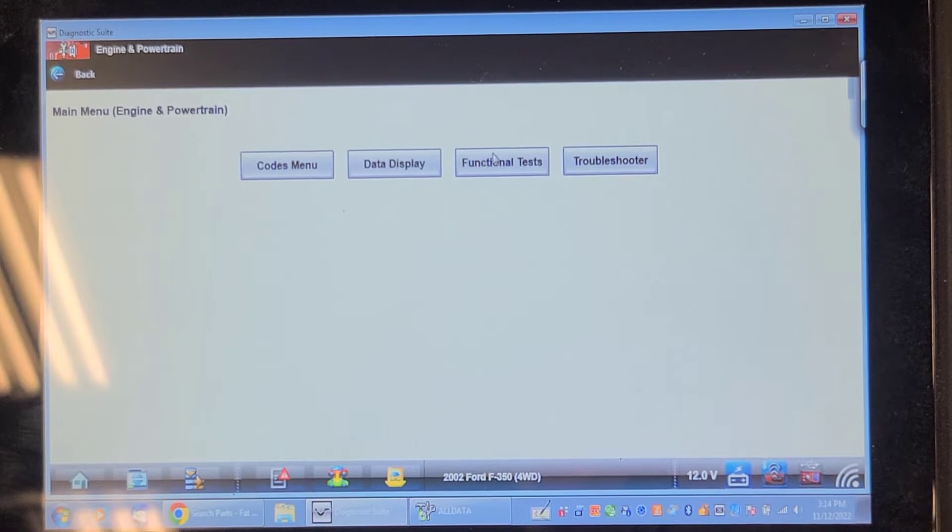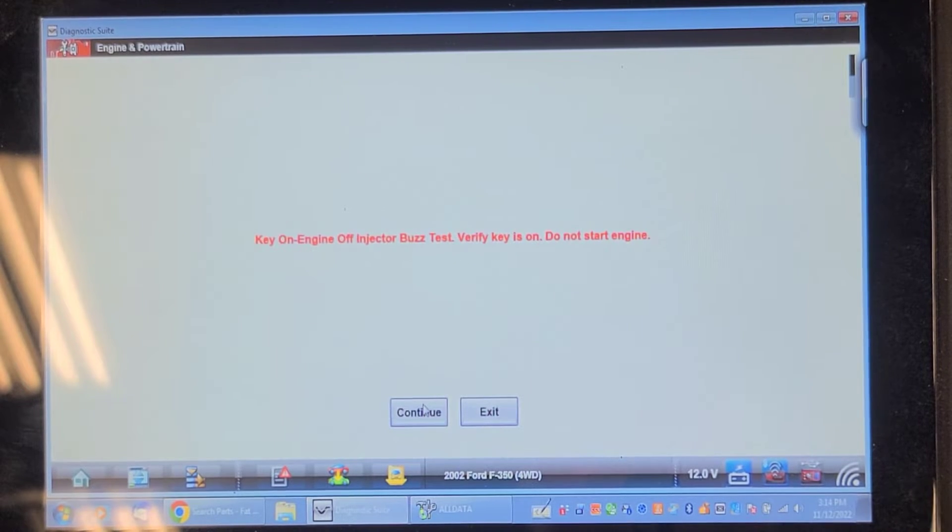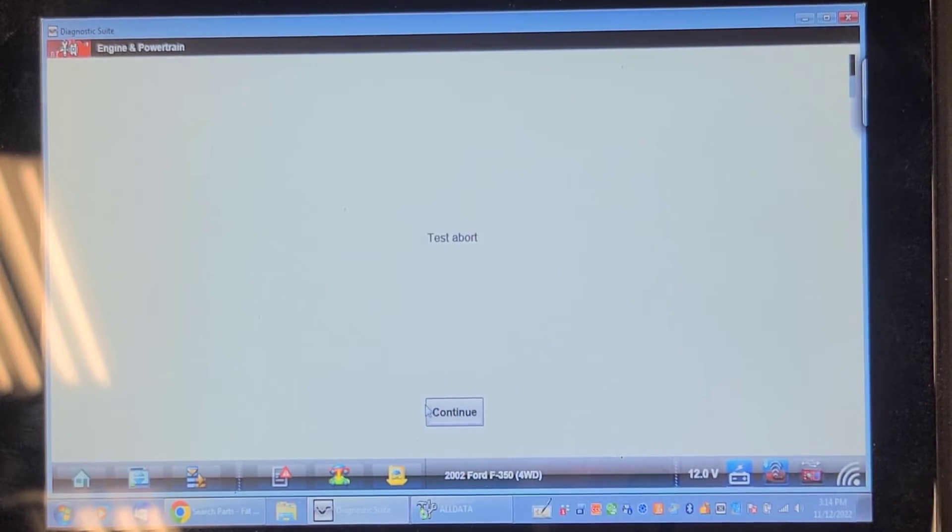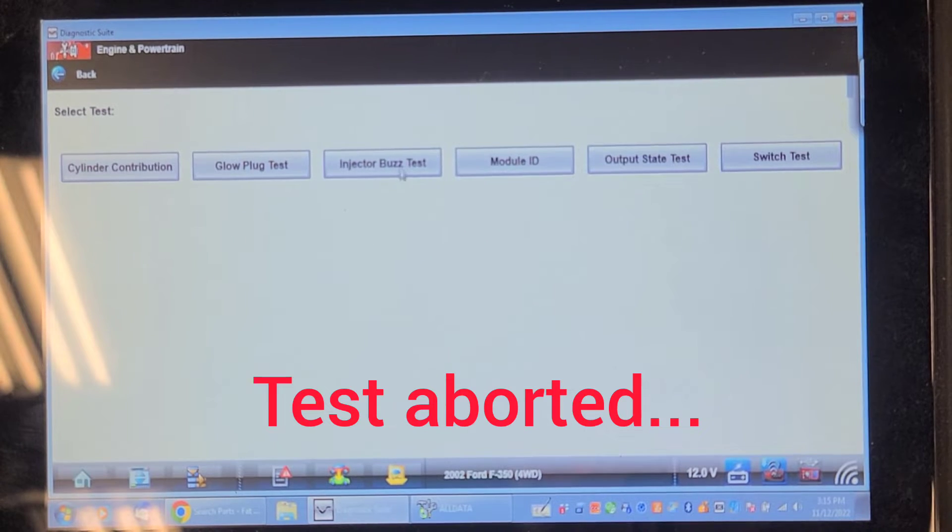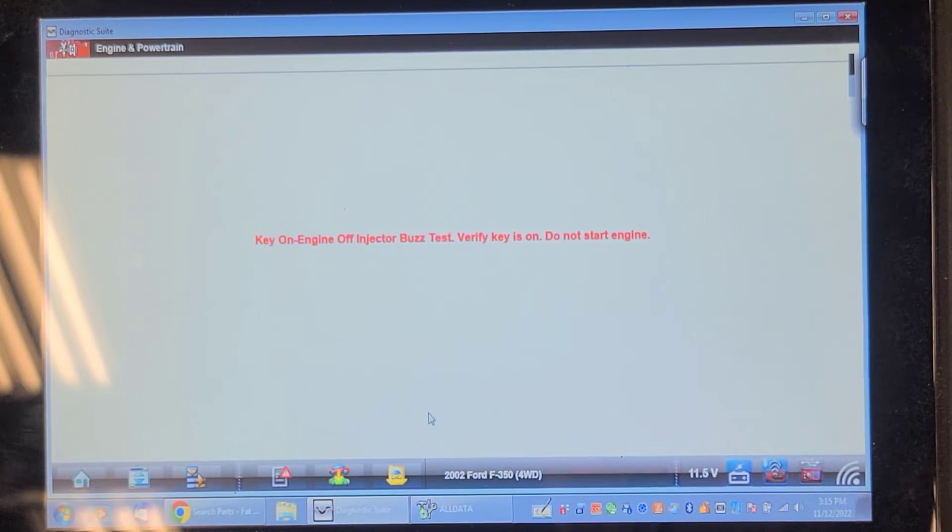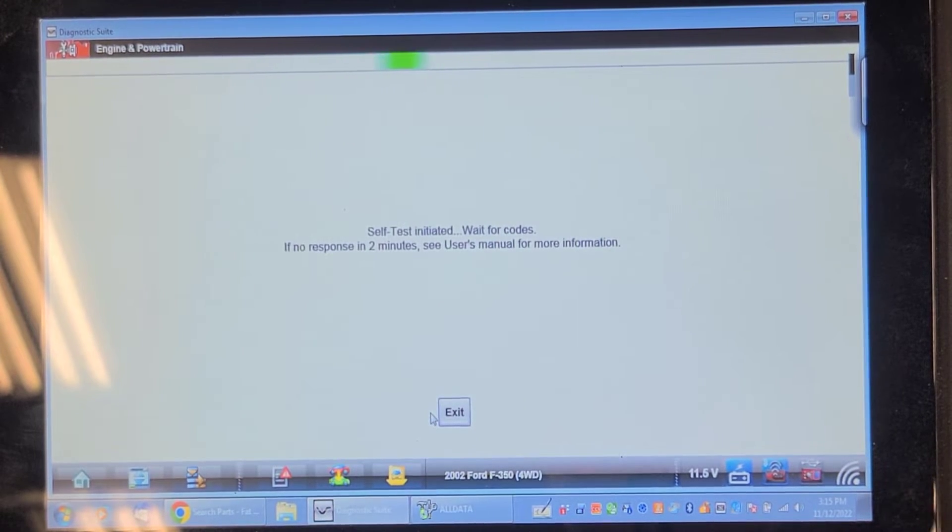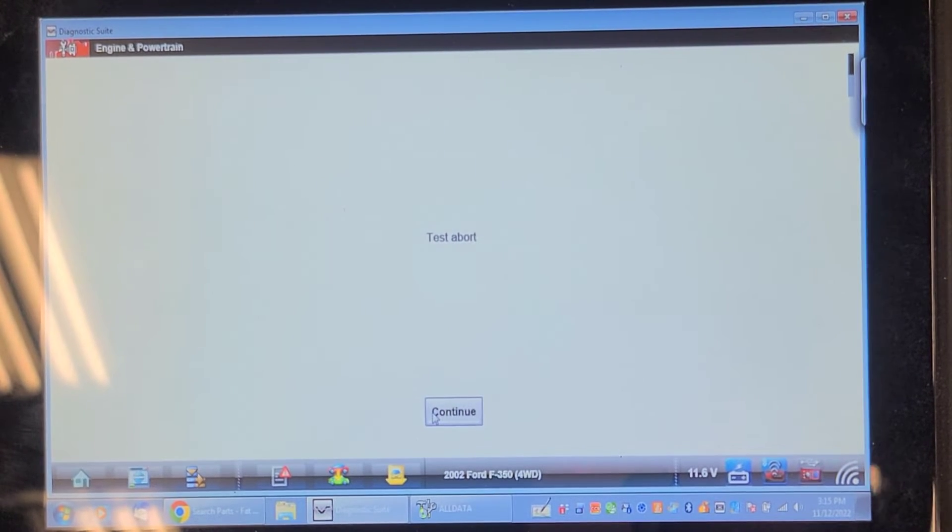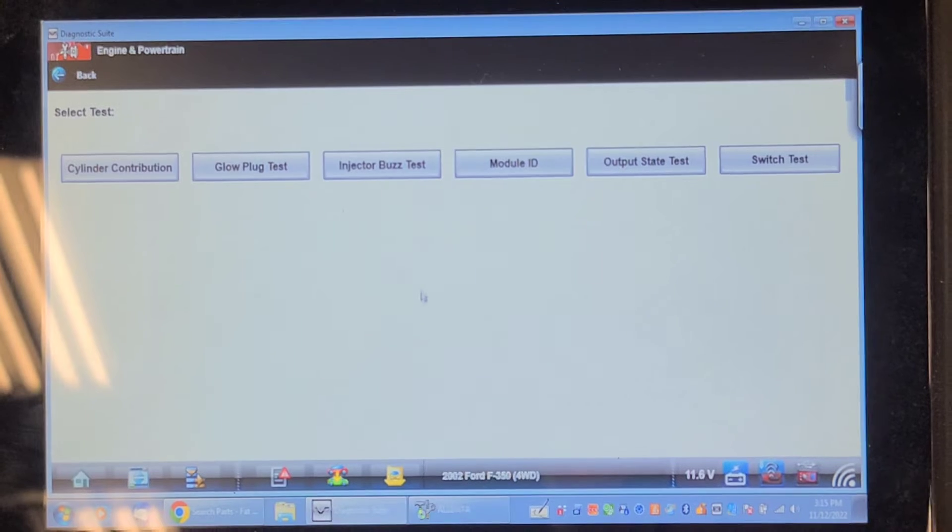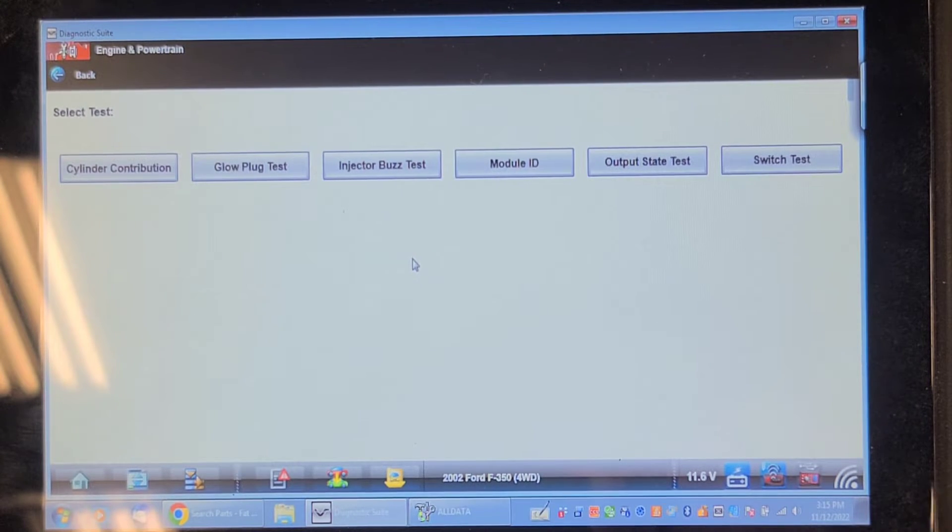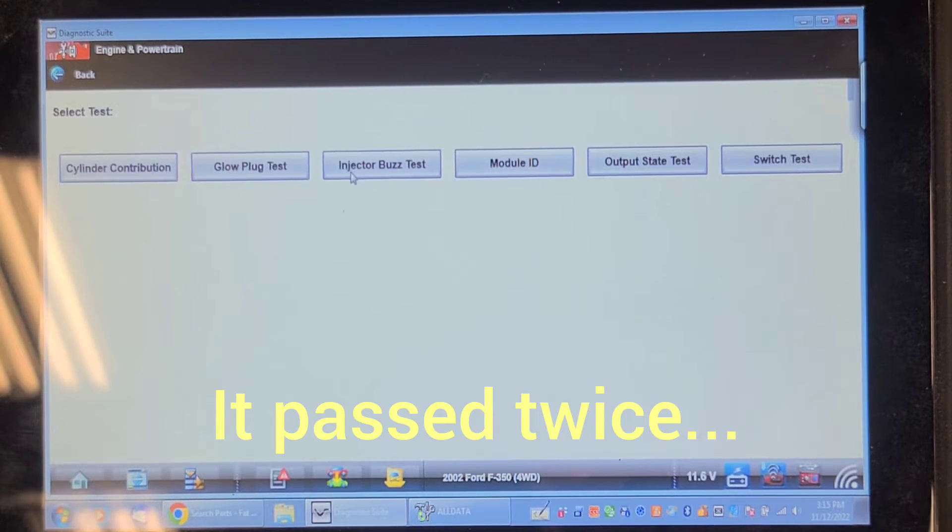Functional test, injector buzz test. Isn't that special. So did it give me a defective IDM? It worked before. Keeps aborting the test. Oh brother. I have no idea of the status of this IDM that he gave me as a used one. But you saw it passed the test when I had it apart, when I had the valve cover off. And I'm sure that the valve cover didn't short out.